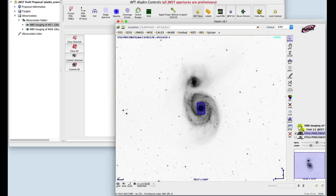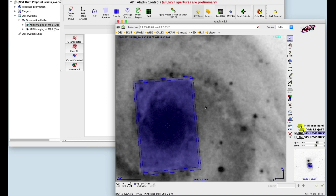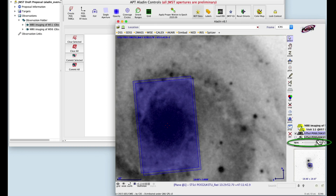If you look closely, the aperture is represented by two overlapping rectangles. This observation has a two-point dither, so each rectangle represents a dither image. The aperture image is semi-transparent. You can adjust transparency with the opacity slider on the right.